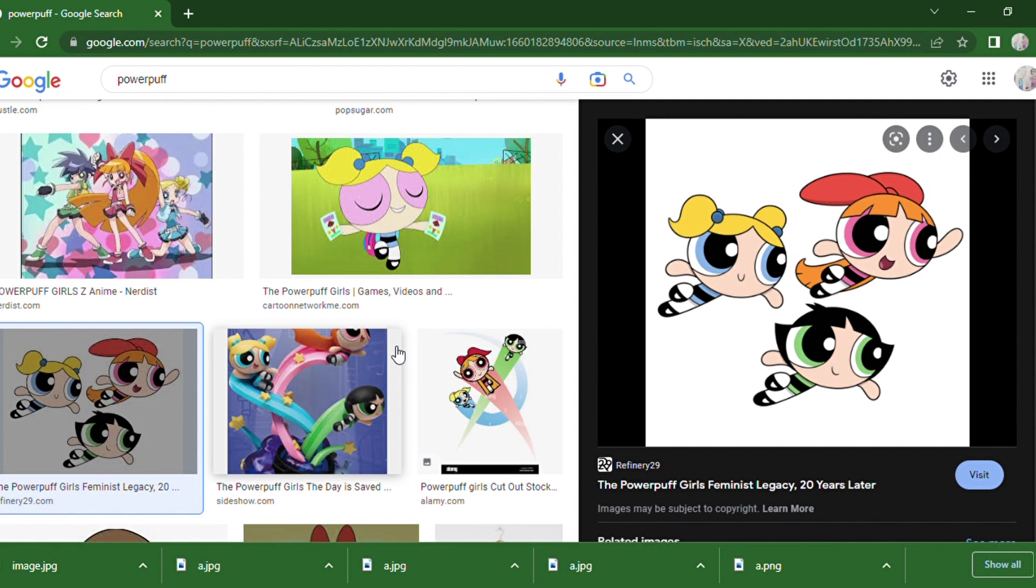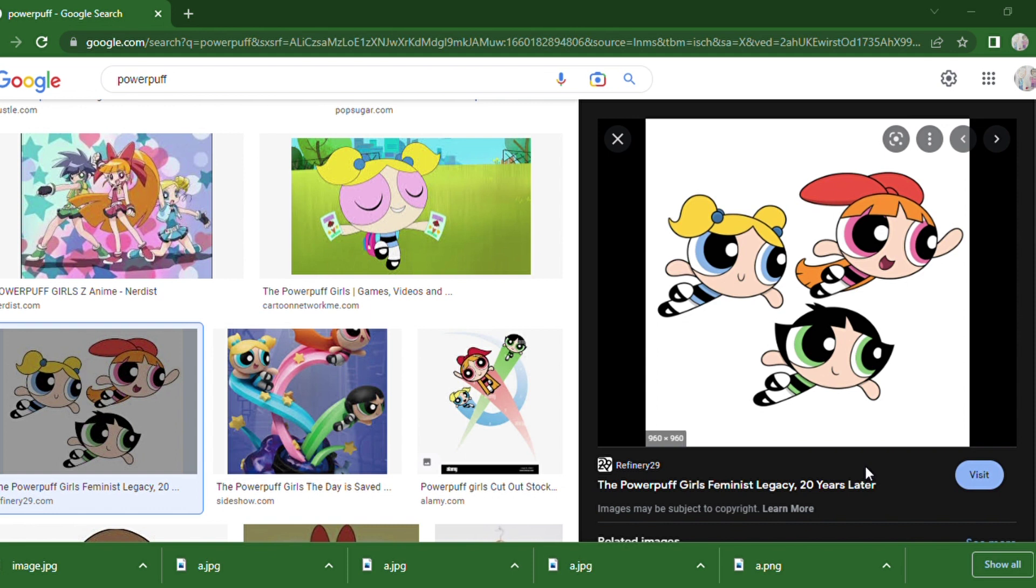Hi everybody, today we are going to learn how to upload a new picture for your Scratch project. First, you search for the picture that you want to upload. I choose PowerPoint Girls, so I choose this picture and save it to my desktop.